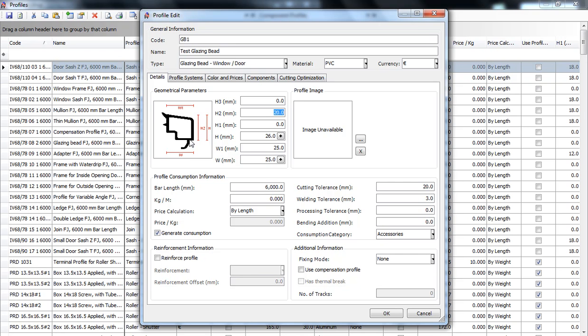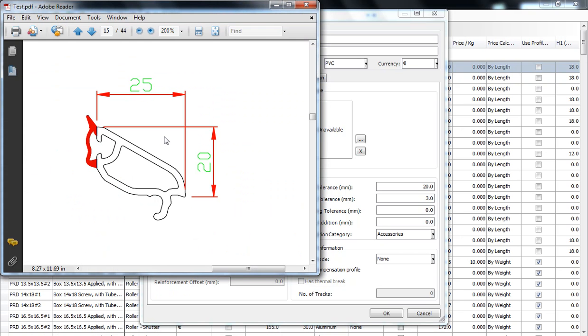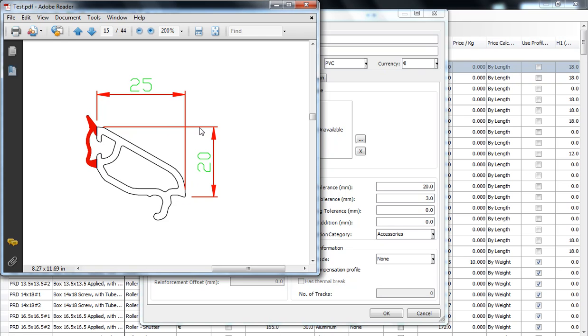H2 is the practical height, the height of the profile without these clips which usually go into the frame, the sash or the mullion. So we will measure it from here to here and as we can see for this glazing bead it is 20 millimeters. So we will complete it over here.